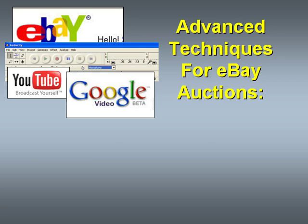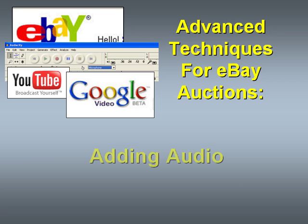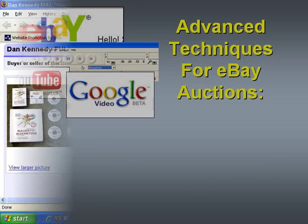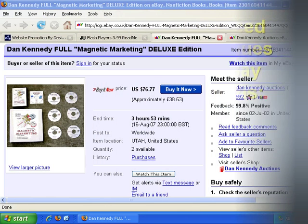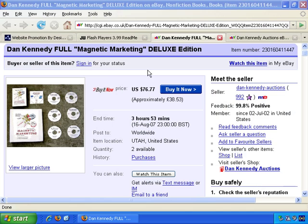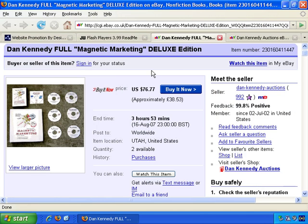Welcome to our video on advanced techniques for improving your eBay auctions. In this video we'll look at adding audio to your auctions. I'm going to be talking you through how you can add audio to your eBay listings. You may find that this can significantly increase the response to your auctions.